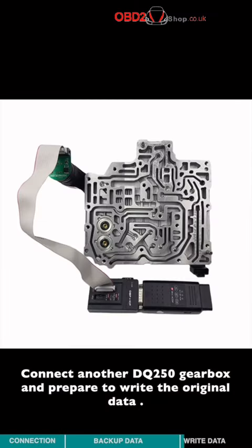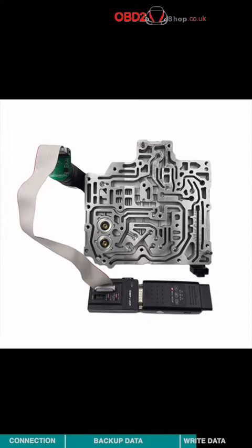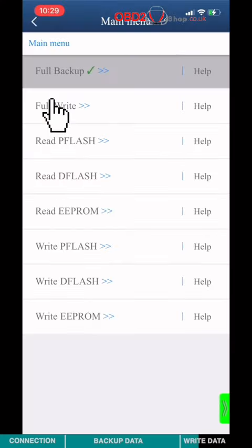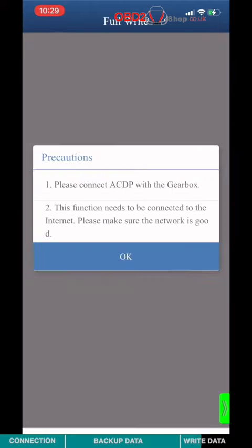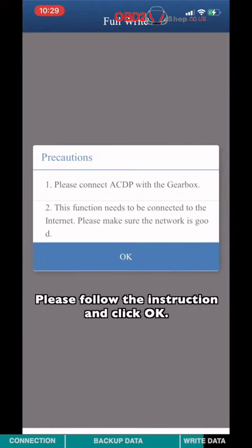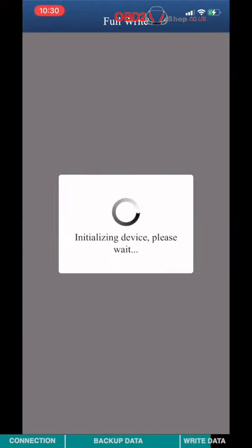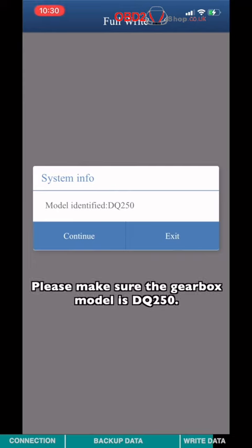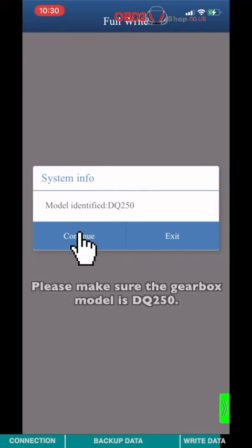Connect another DQ250 gearbox and prepare to write the original data. Choose Full Write. Please follow the instruction and click OK. Please make sure the gearbox model is DQ250.